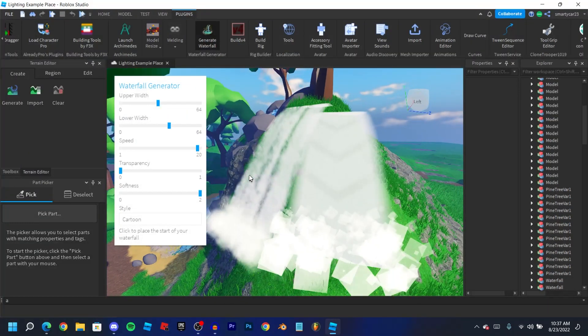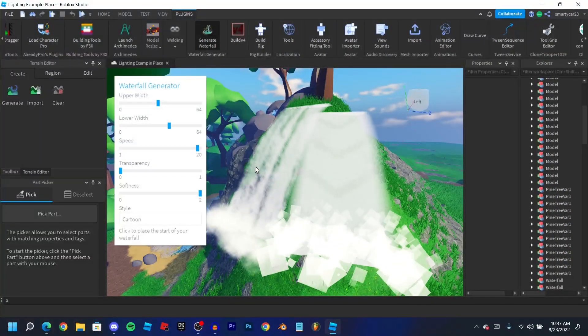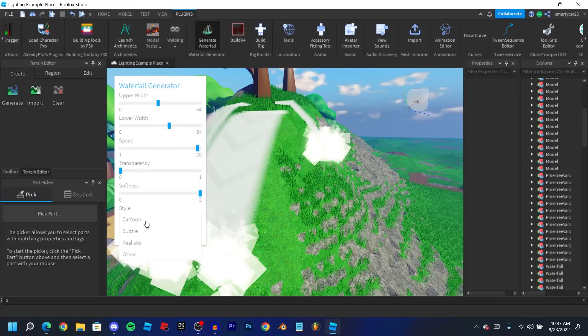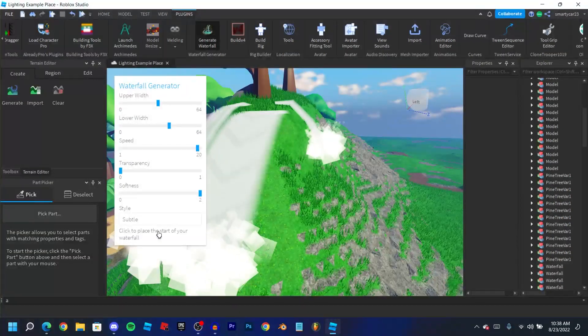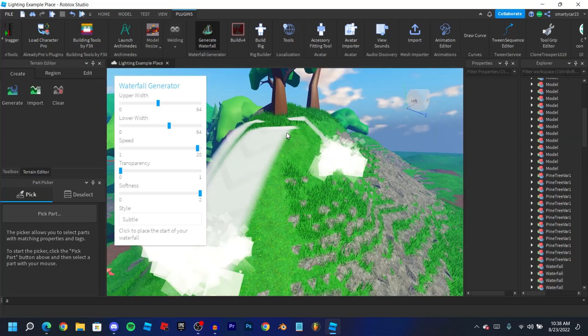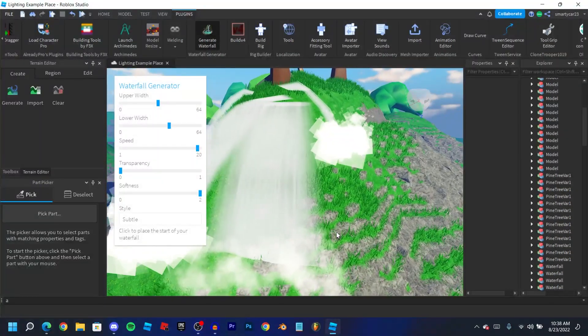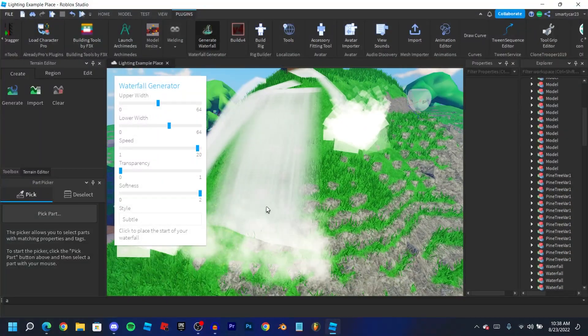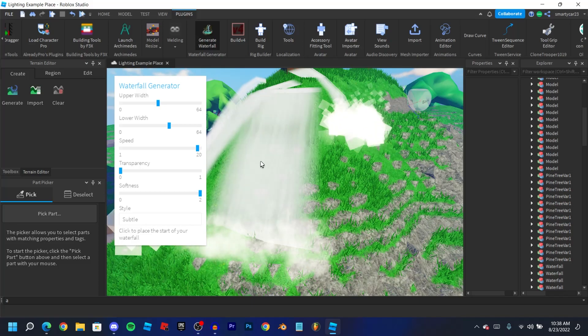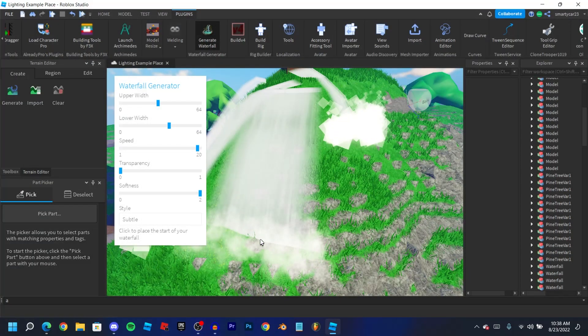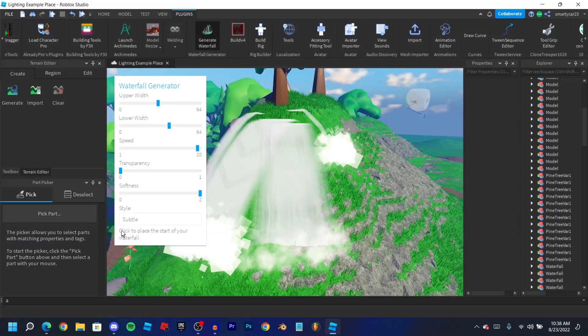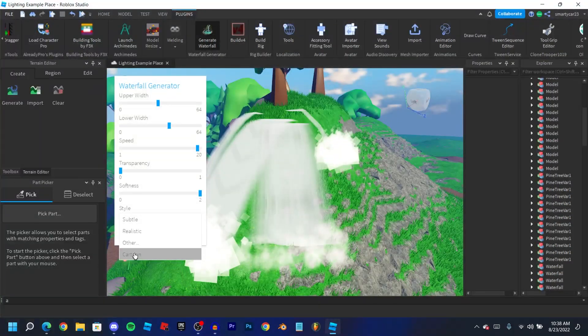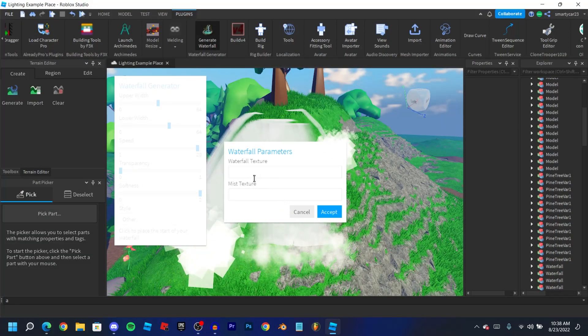And then the final one is subtle, and subtle is just a more simple stream. It looks more like a stream, it's a lot more soft and same as the particles, the particles are also more soft. And then there's other which lets you put in your own image and mist texture. And of course you can always change it on the actual beam once you've made it.